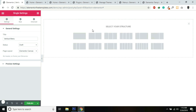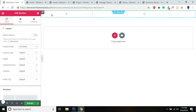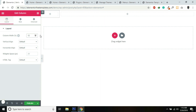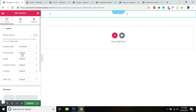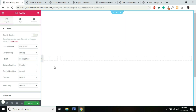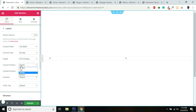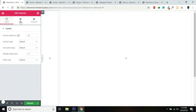Now I will select the structure — I'll make it full width. For the whole section, I'll give the first column 12% width. For the column, select No Gap and set the height to Fit to Screen — as you can see in the sample, this menu is fit to screen. We also need to stretch the columns, so go into Column Position, which is at Middle, and make it Stretch.